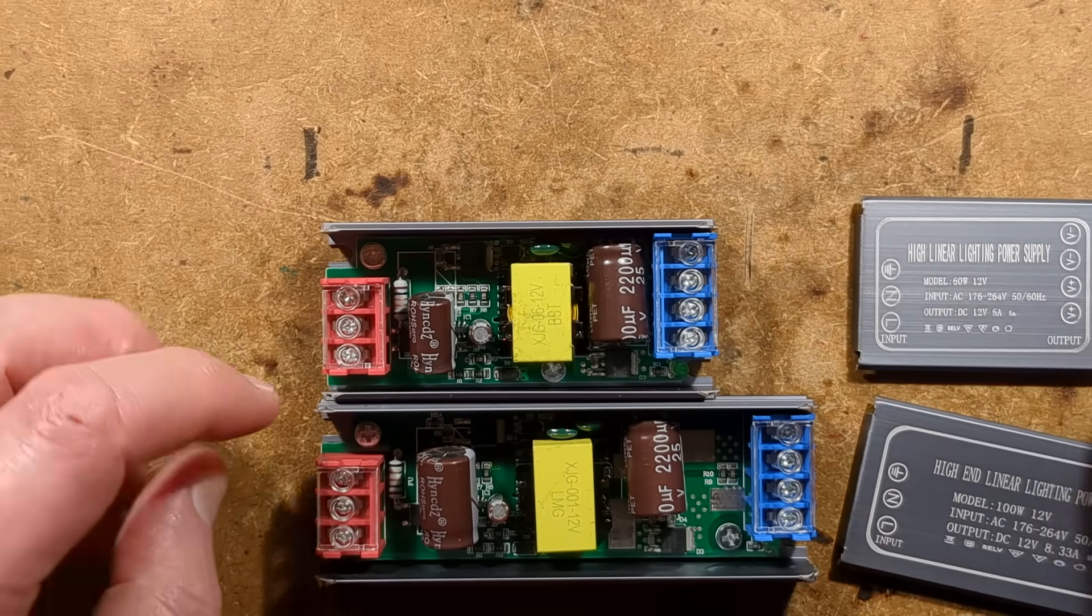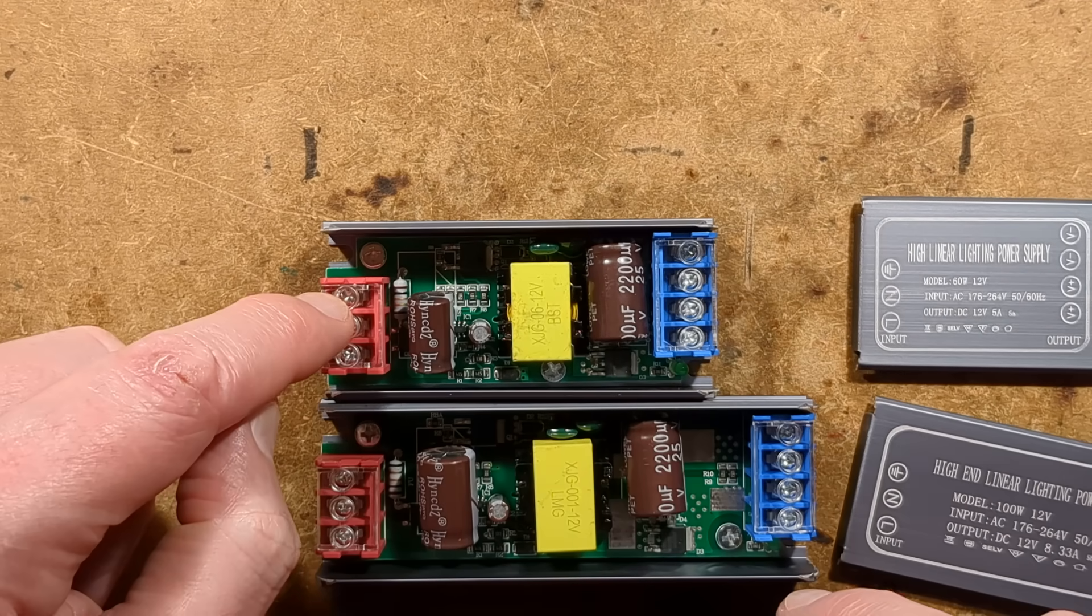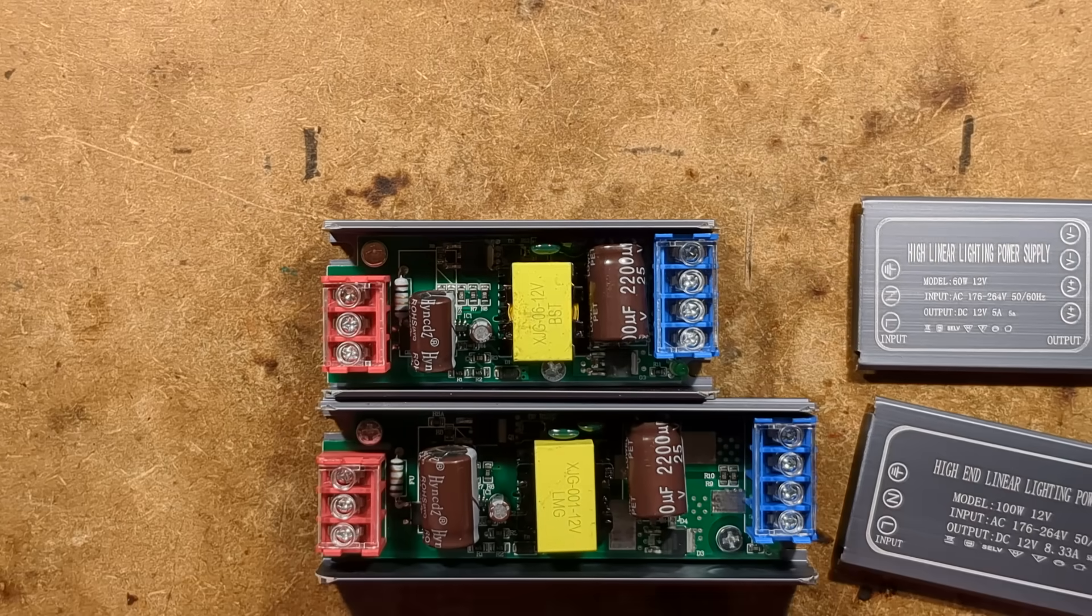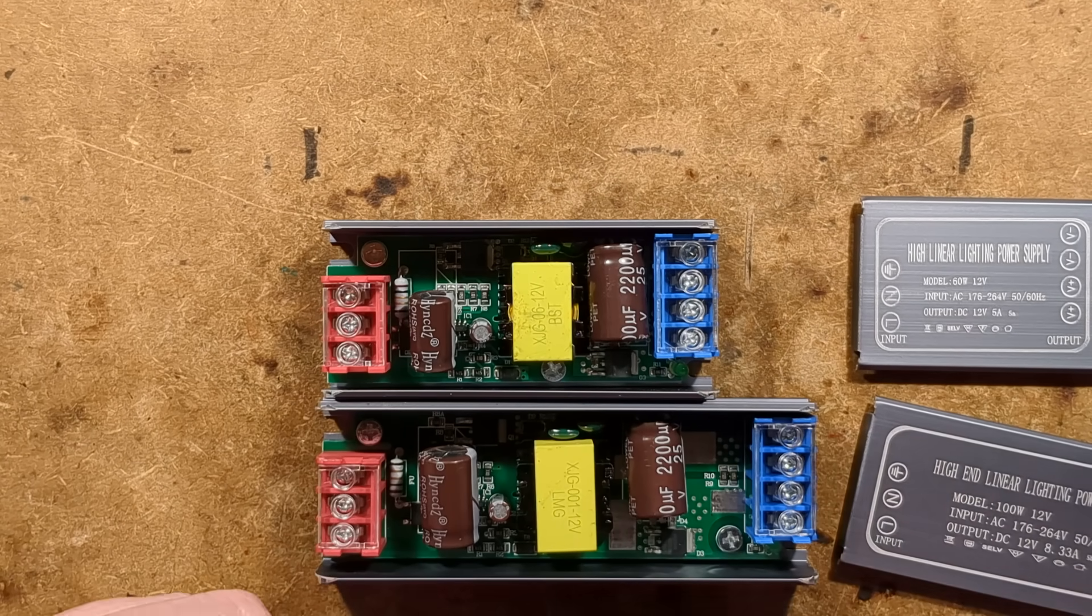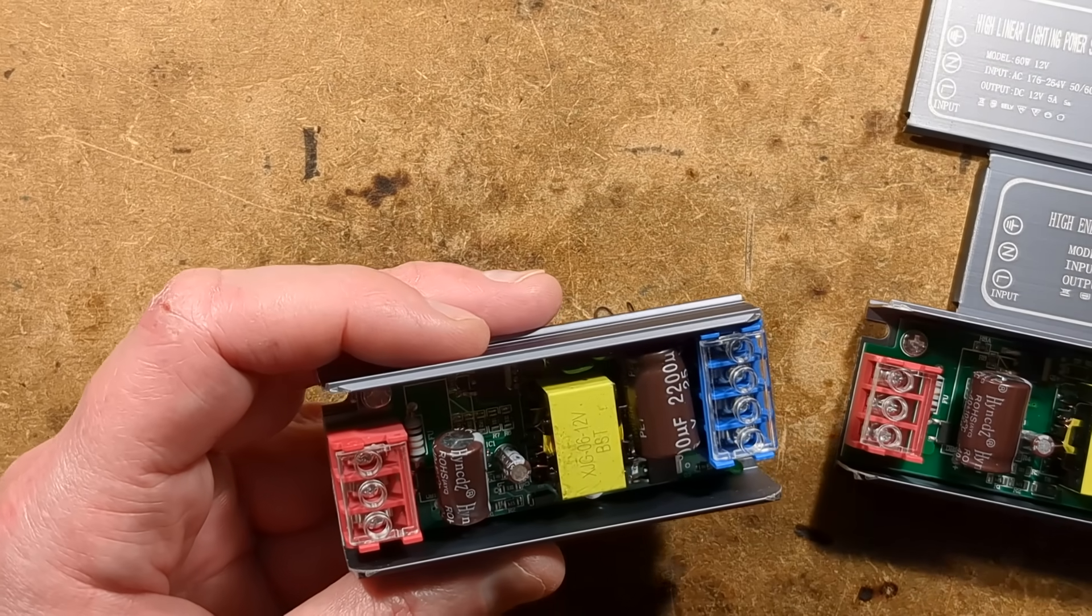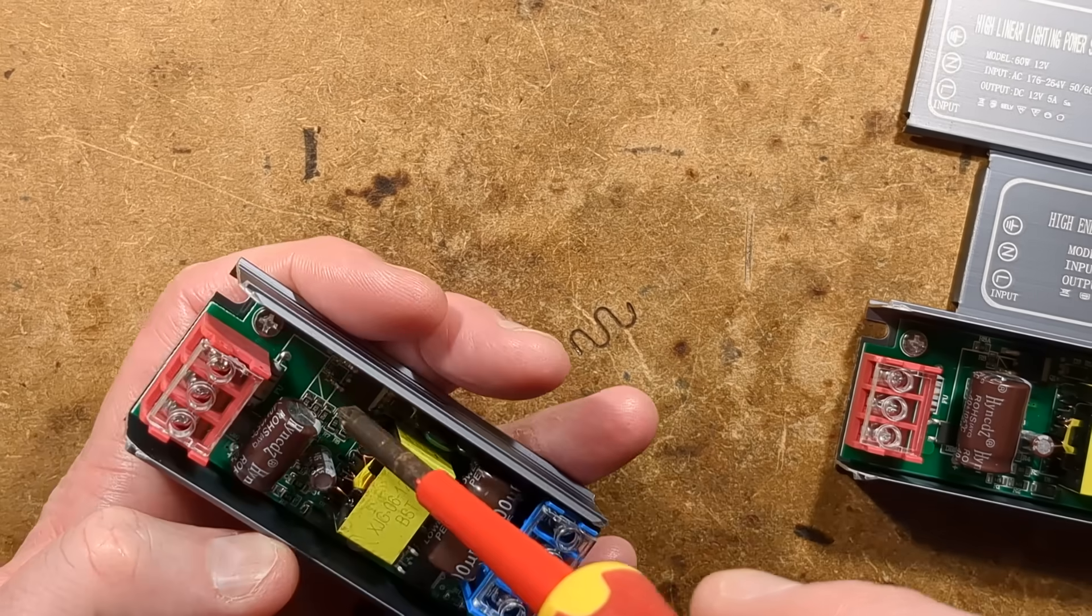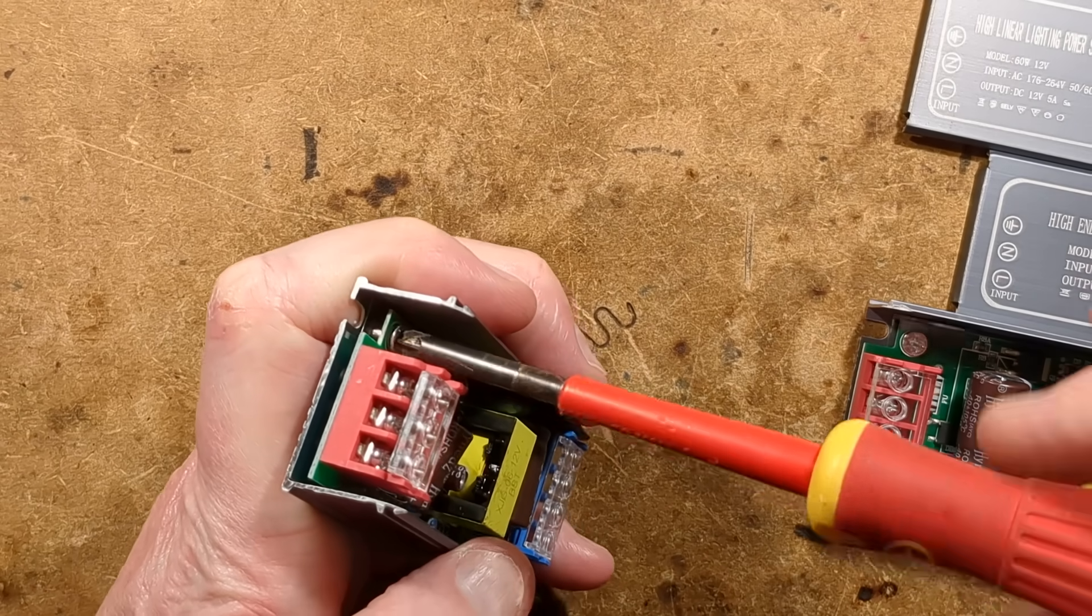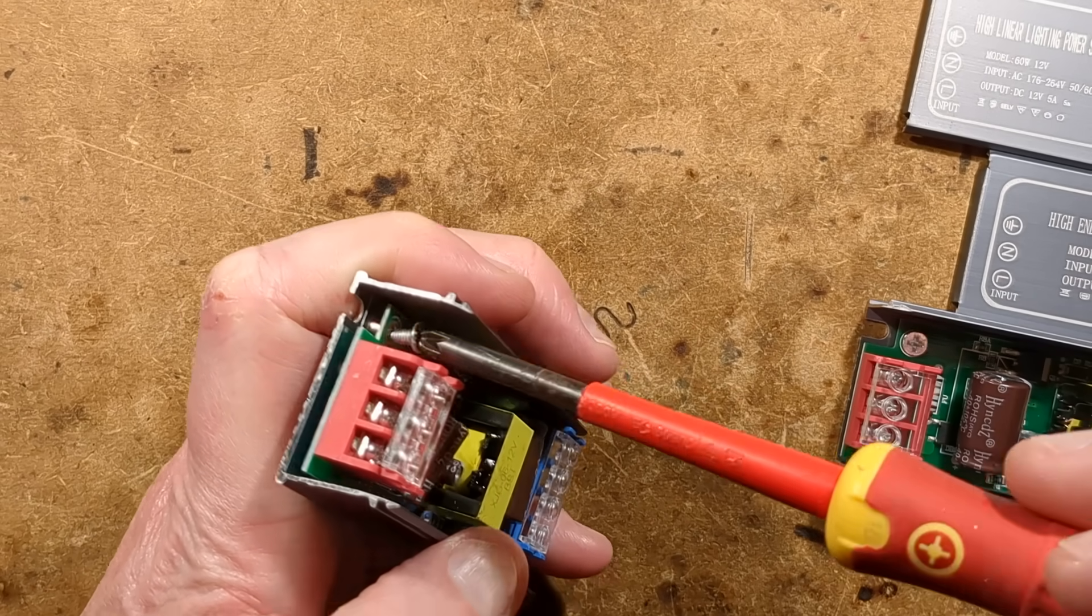This one, the smaller one, is 12 volts at 5 amps. Other things worth mentioning, there is an earth terminal on these but it's not connected to the case. Let's take this circuit board out here.